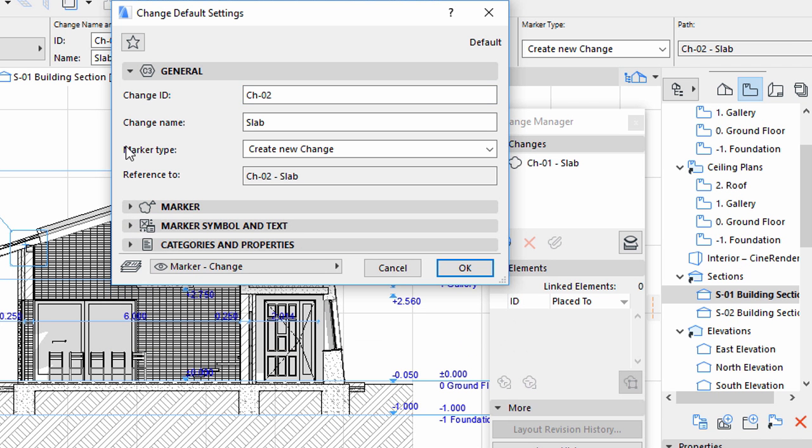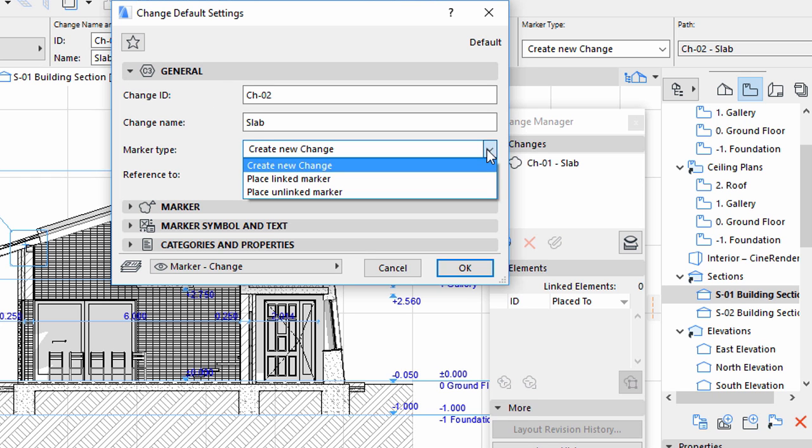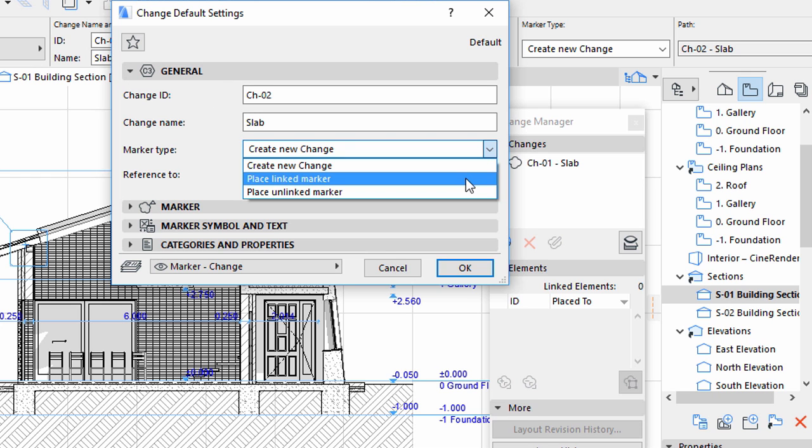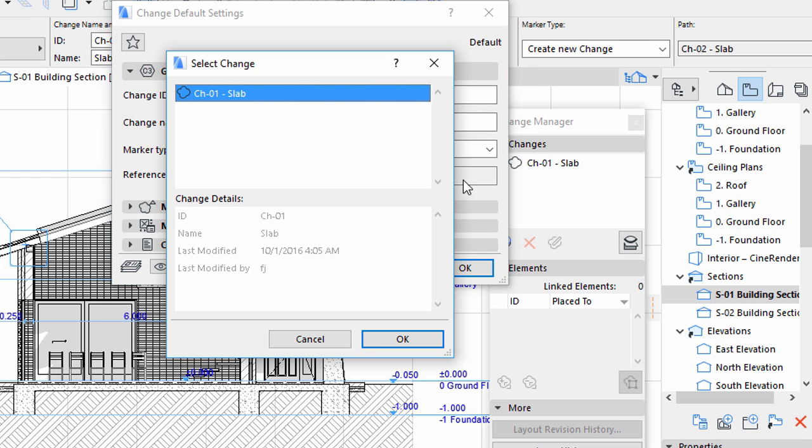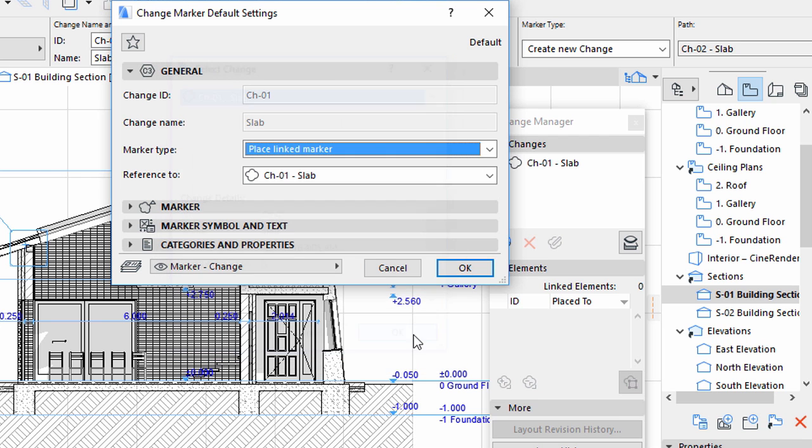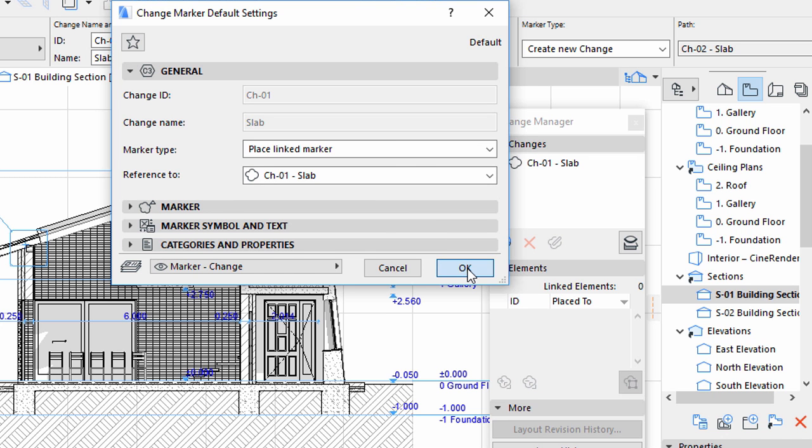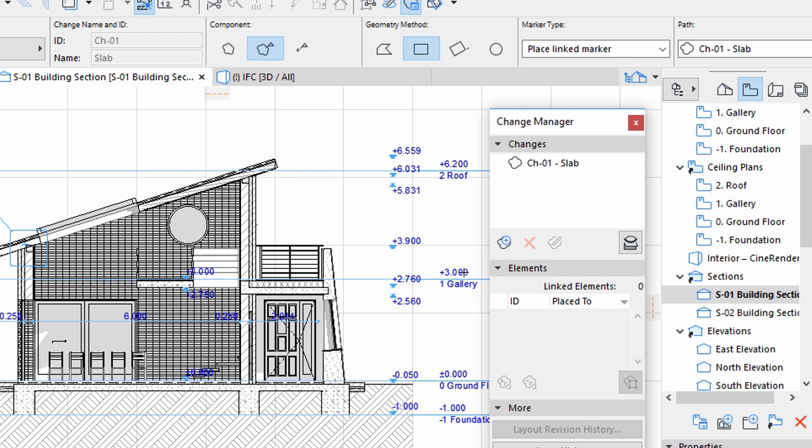Display the General panel. Instead of creating a new change again, select the Place Linked Marker option for Marker Type. Set the reference to the previously created CH1 Slab change. A change can have many Revision Clouds linked, but Revision Clouds can belong to one change only. Click OK to close the dialog.